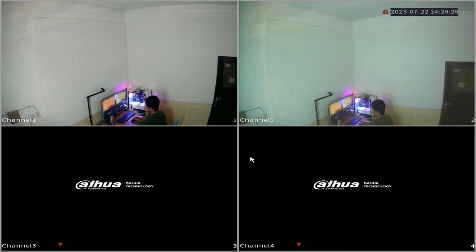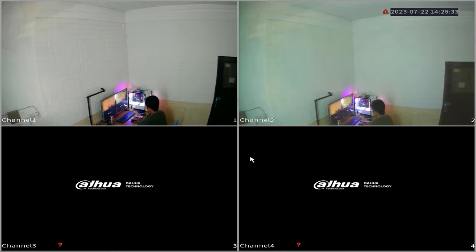Before we proceed with the DVR configuration, please ensure that you have connected your DVR to the internet modem. Alright, let me demonstrate.